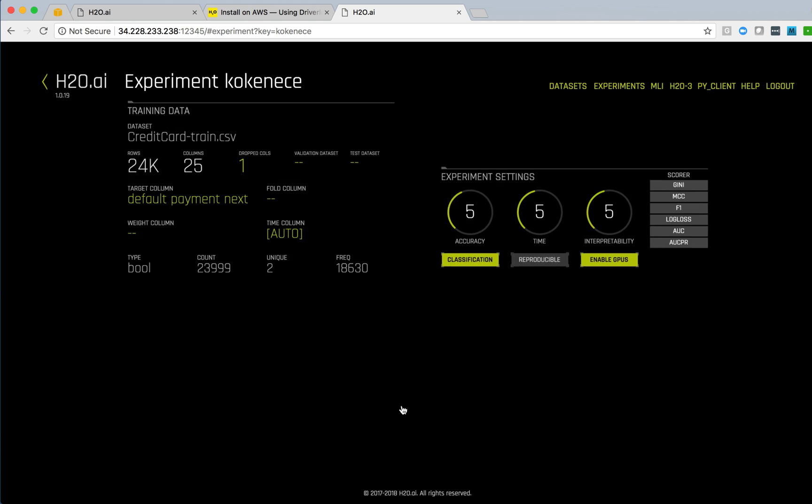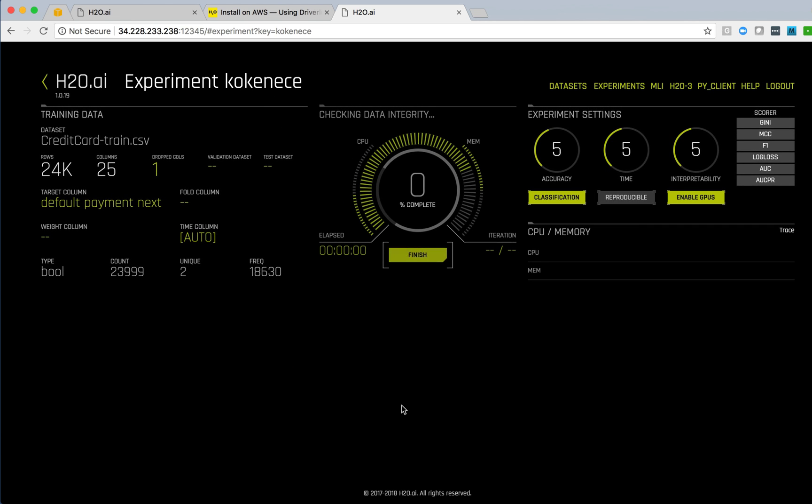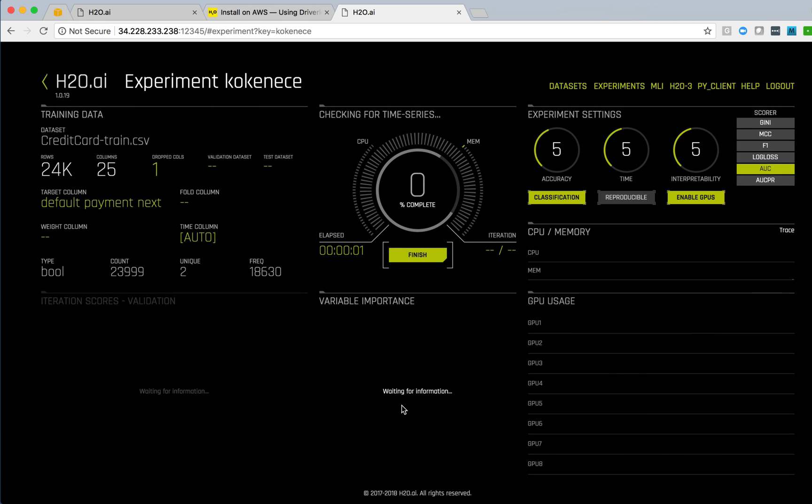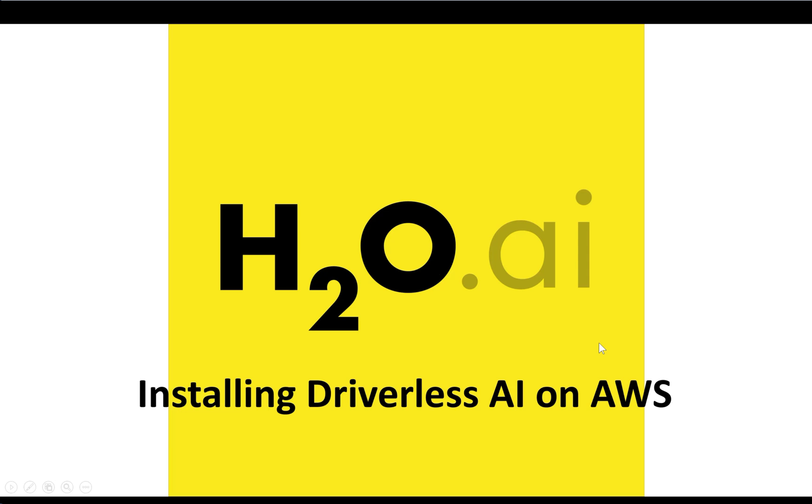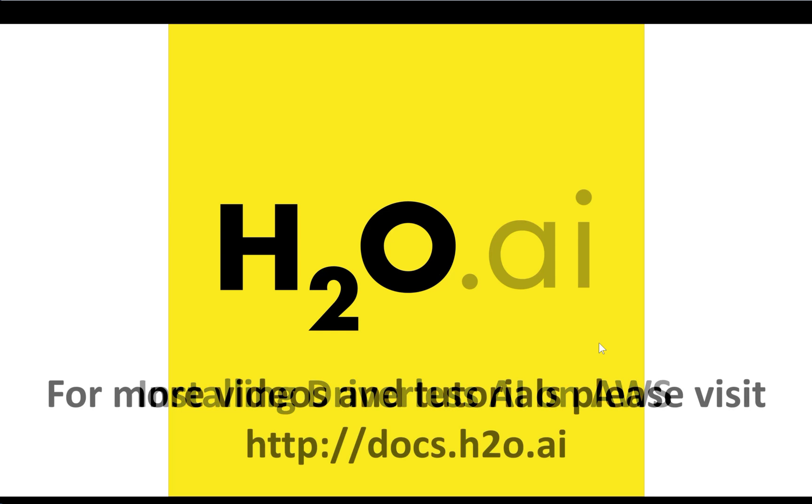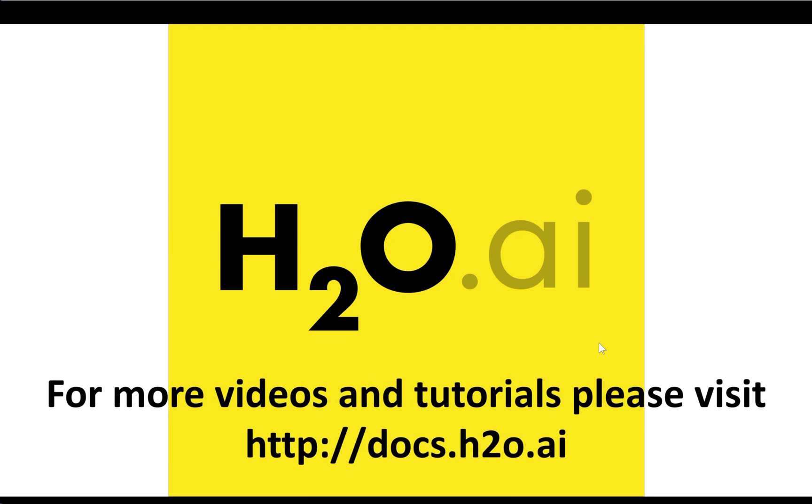I can then launch that experiment, and we're off and running. So what we've accomplished is we created an AWS EC2 instance, launched it, got Driverless AI up and running, and came in and started an experiment running.